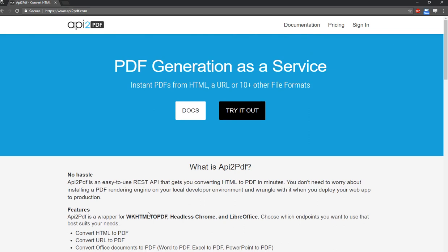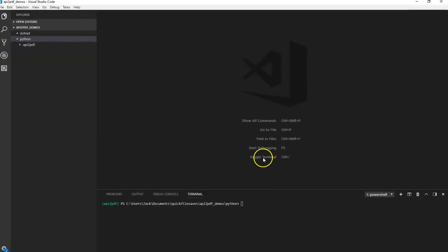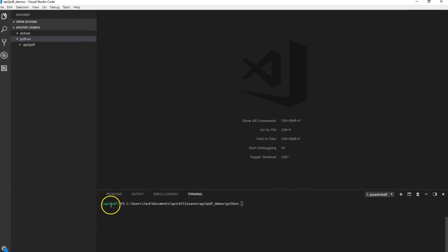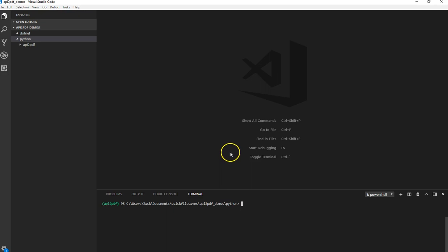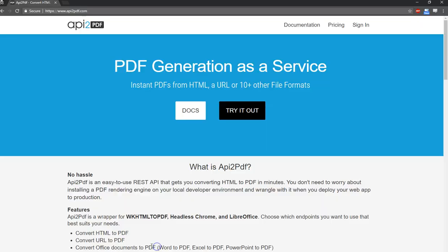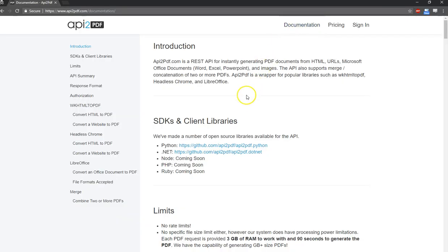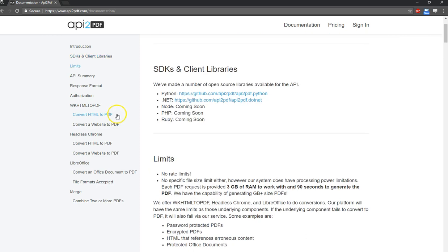And in this video, we're going to cover the Python library. So I'm just going to drag over my Visual Studio code. I already got a virtual environment set up for this. And we're going to walk through the different endpoints that the REST API offers here for our Python library. First thing you want to do is look at the documentation. I would just scan through it.